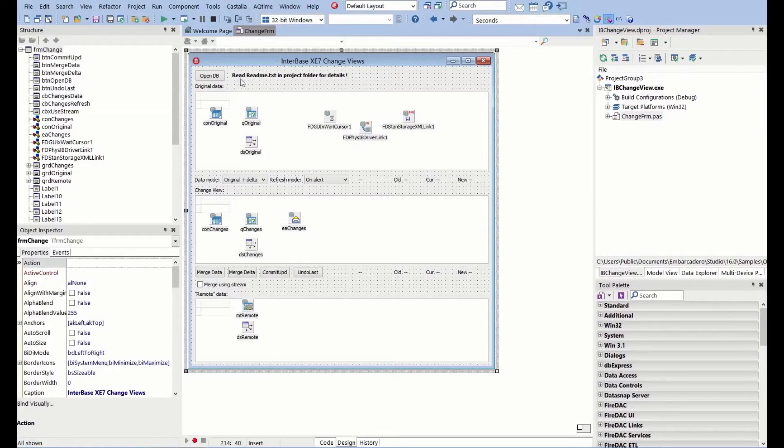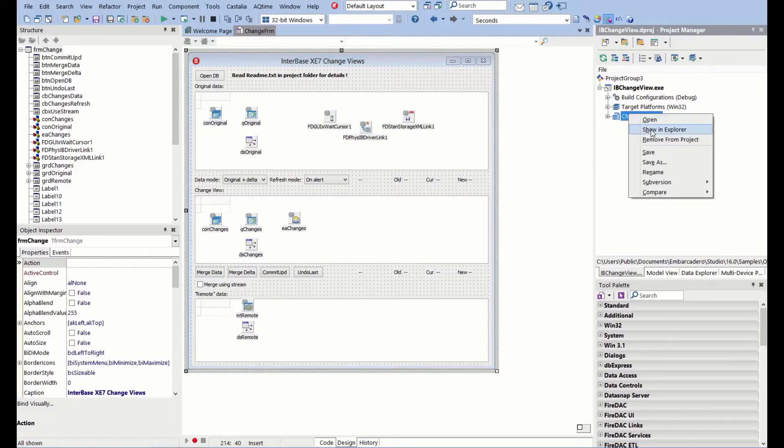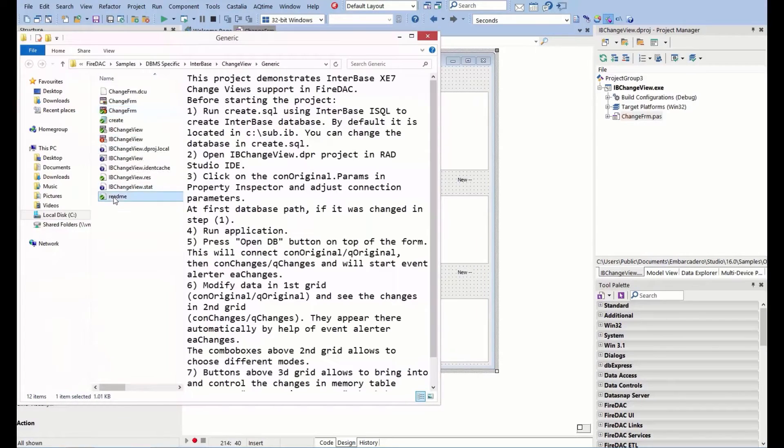We've got this option to read the readme, which should tell us about setting this up. I'm just going to right click on the form, show in explorer, just to quickly get to the folder.